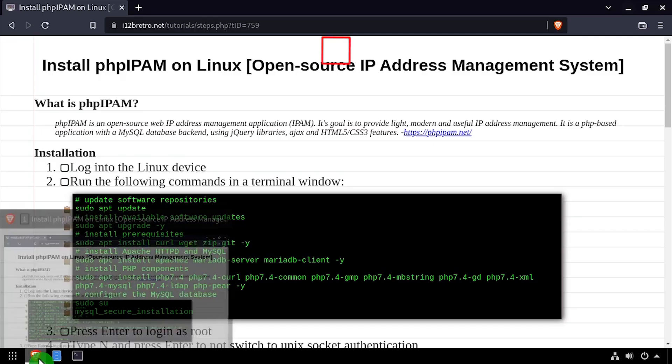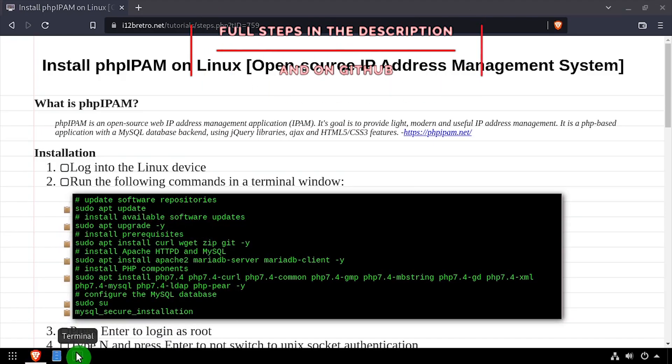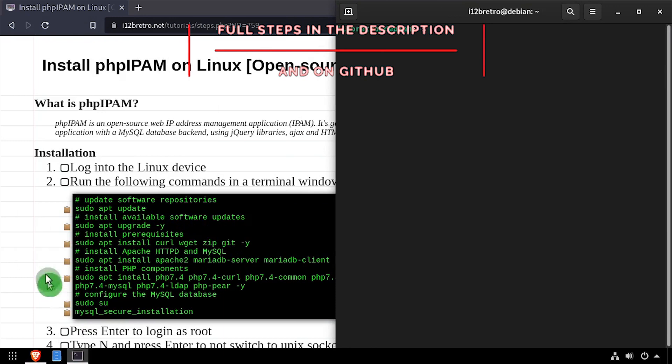Hey everybody, it's iWantToBeRetro. Today we're going to take a look at installing PHP IPAM, an open-source IP management system.